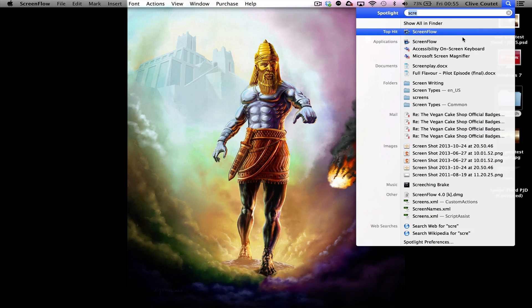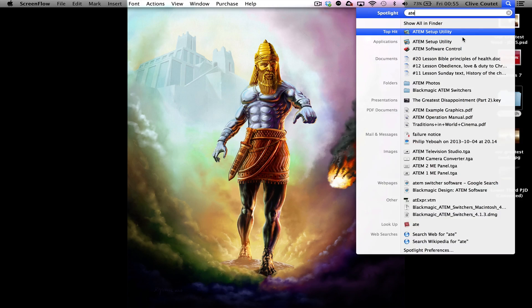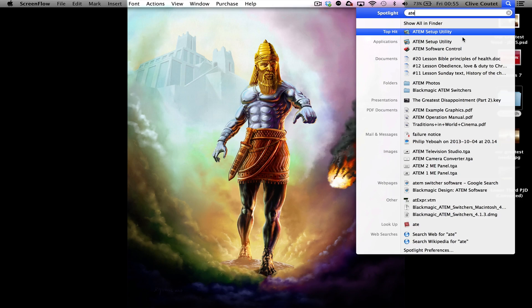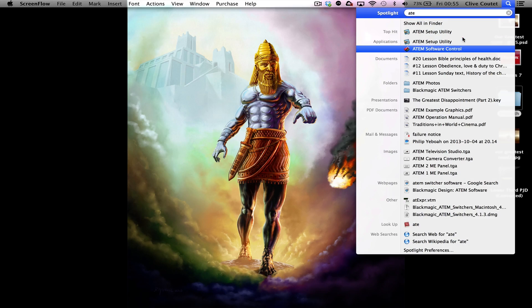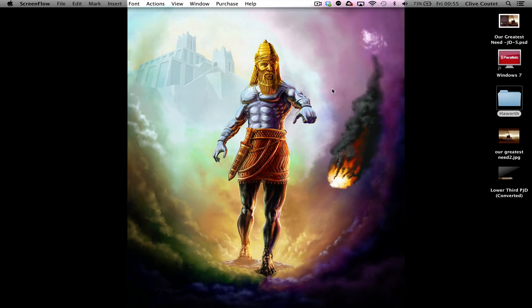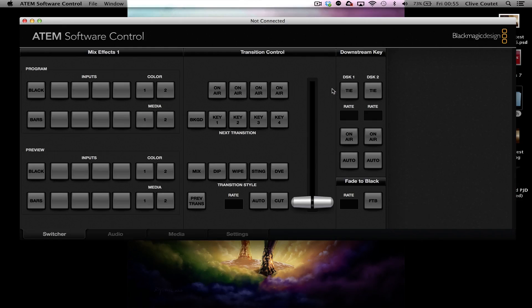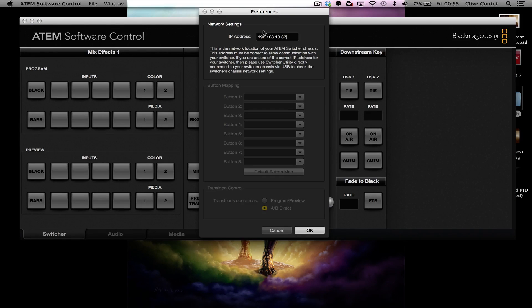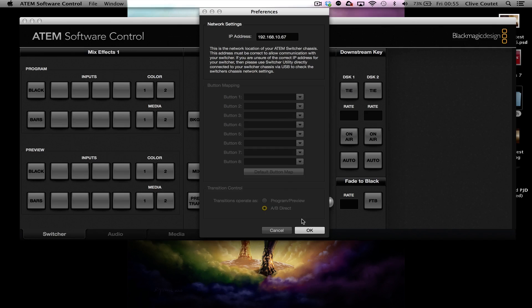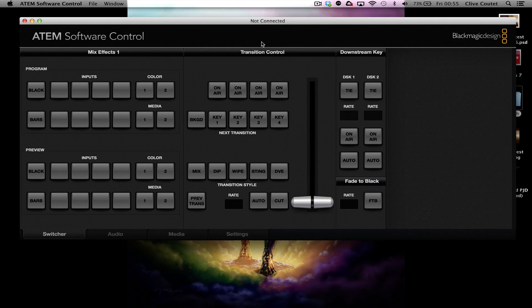So if we open ATEM Software Control, as soon as we open up the software it's going to ask us for an IP address. You may not know what the IP address is, so if you press OK, the software is not going to work.